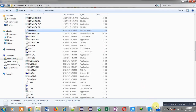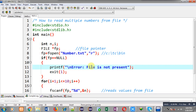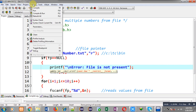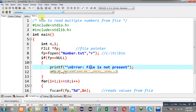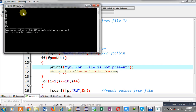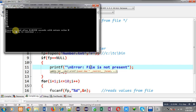Now I am going to execute this code. The ten numbers available in the file must be displayed on the output screen. You can see it is showing all ten numbers which are in the file as output, so the program is correct.